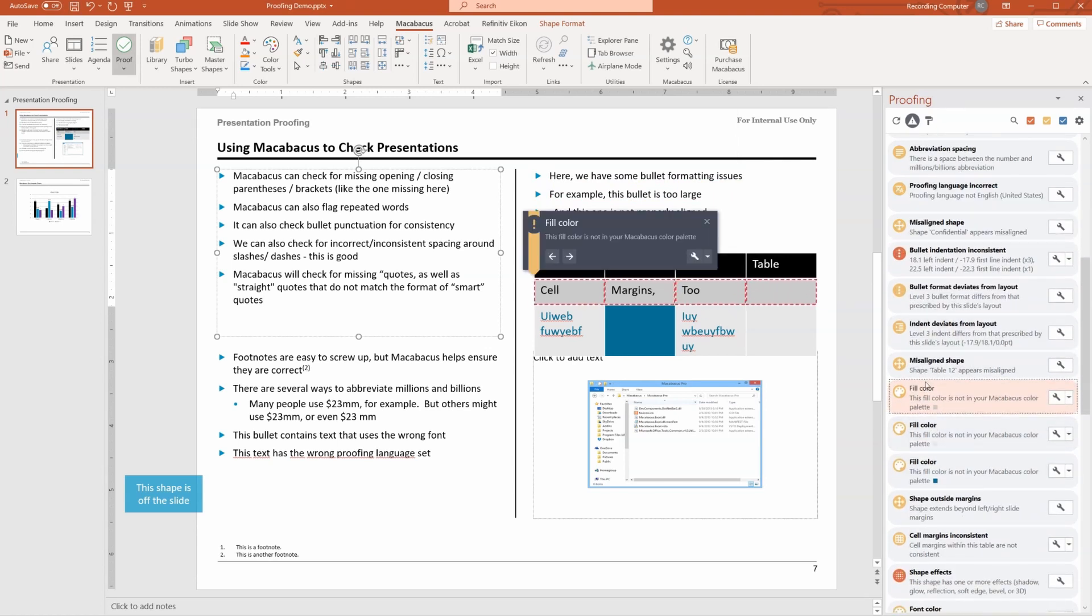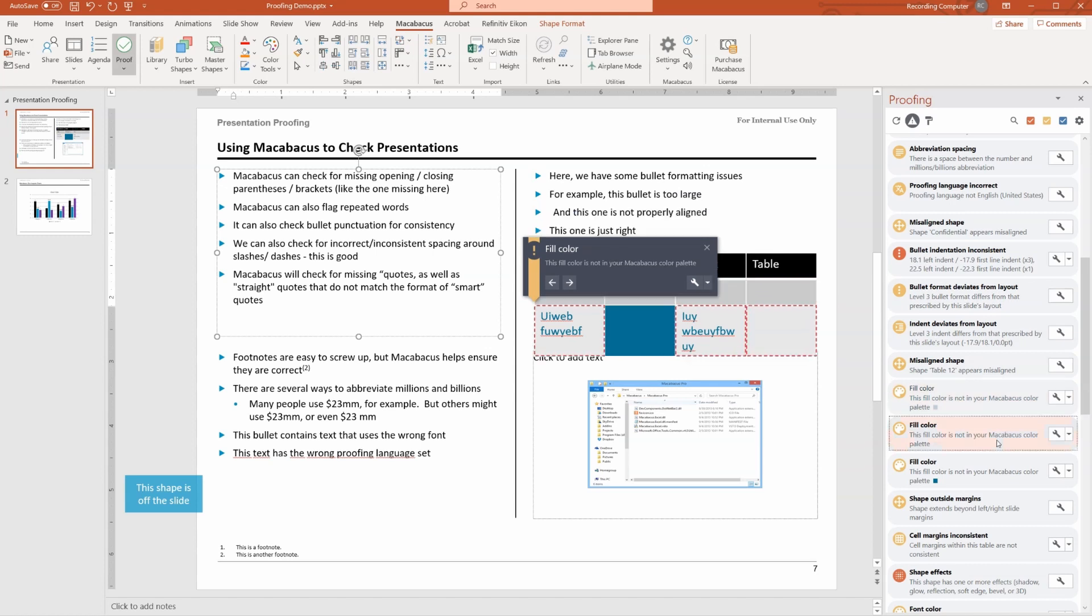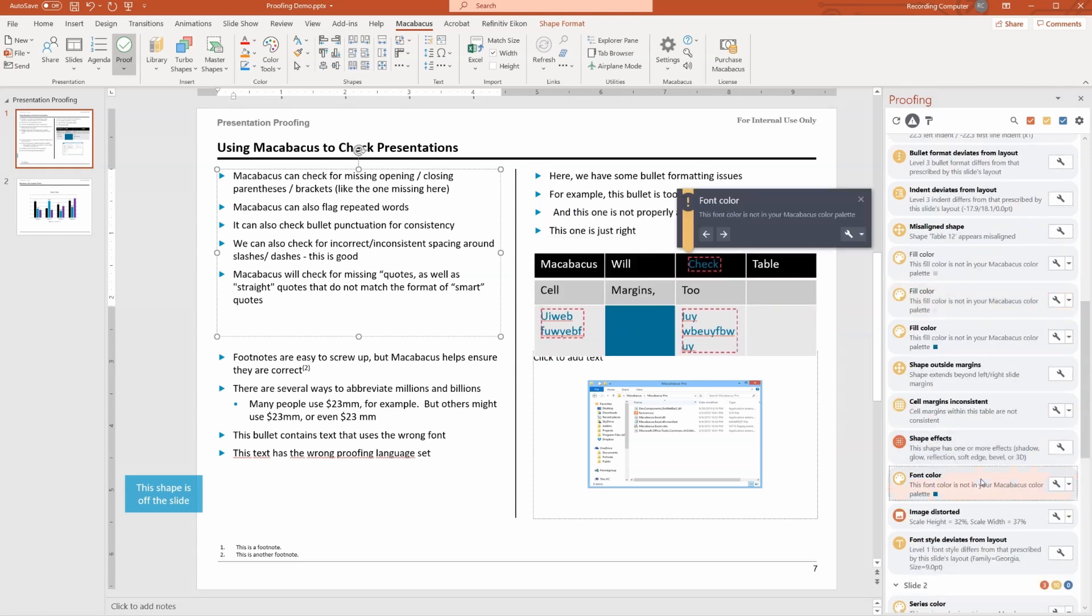We can see here there's an issue with fill colors. It's not from our predefined color palette, which means it may not be a proper brand color. Here we go. Here's an inconsistent font color.